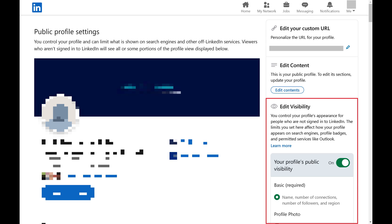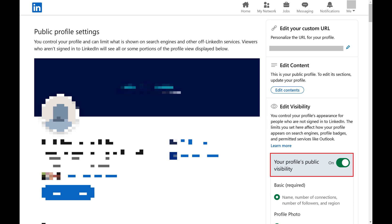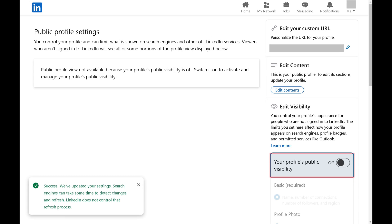Step 3: Find the Edit Visibility section on the right side of the screen and then click to toggle off your profile's public visibility in this section. You'll want to allow 48 hours for these changes to fully take effect, but going forward your LinkedIn profile will no longer be visible in search engines.